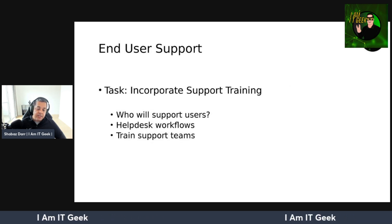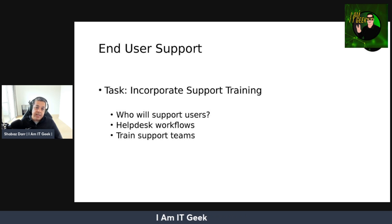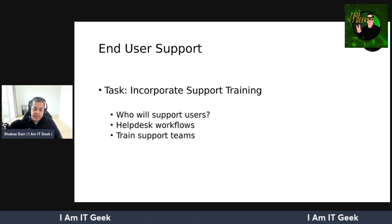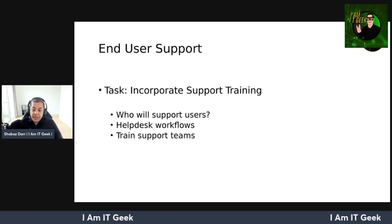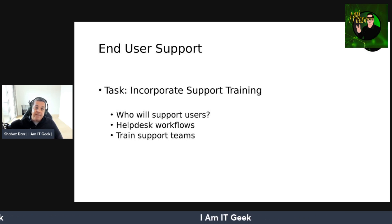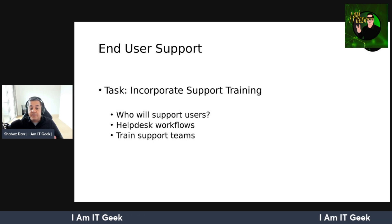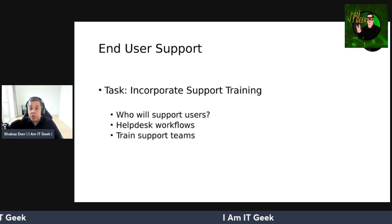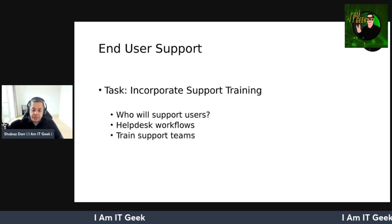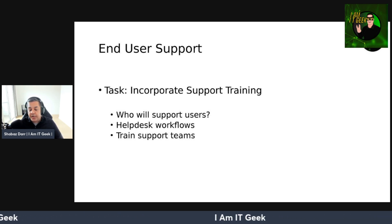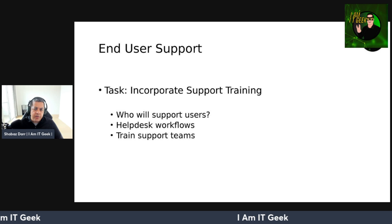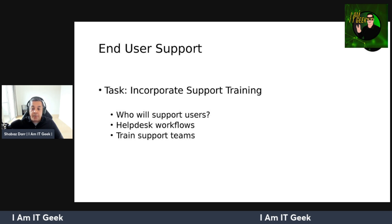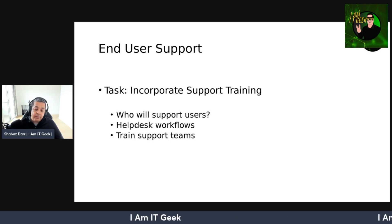Regarding end-user support — make sure you communicate how users of Cloud PC can contact support for issues. Include your IT support and help desk in the early stages of the Windows 365 deployment and planning process. Early involvement lets support staff gain knowledge and experience in identifying and resolving issues more effectively, and prepares them for production rollouts. Knowledgeable help desks also help end users adopt change. Your organization should incorporate support training and validate the end-user experience with success metrics.